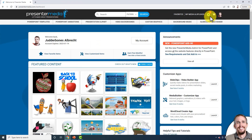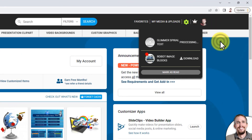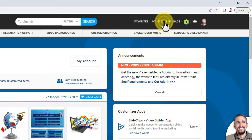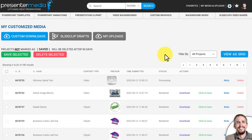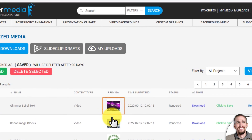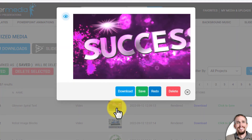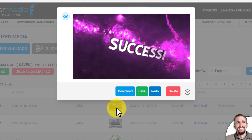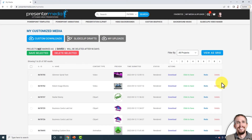The Version 1 video is still processing. As I mentioned, you can keep working in PowerPoint and the video will keep processing in the background. Videos do take a little bit longer to process because they're more complex to customize than clipart or animations. And as I'm saying that, the Version 1 video has now finished customizing — if I preview it, it looks just how I imagined it.